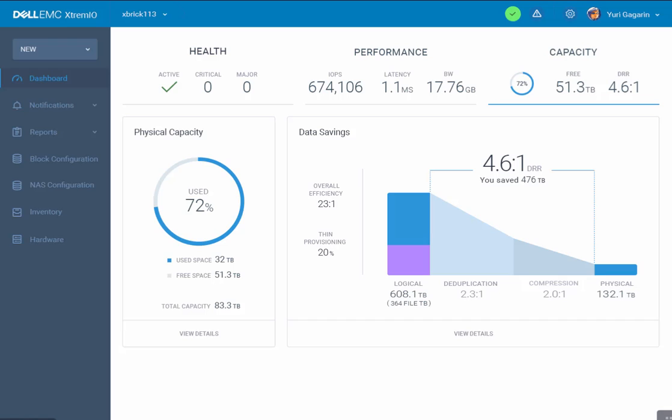Here we can see the Capacity screen, which shows how much physical capacity we use, how much compression is being applied for that workload, deduplication, and eventually how much logical capacity is being shared.